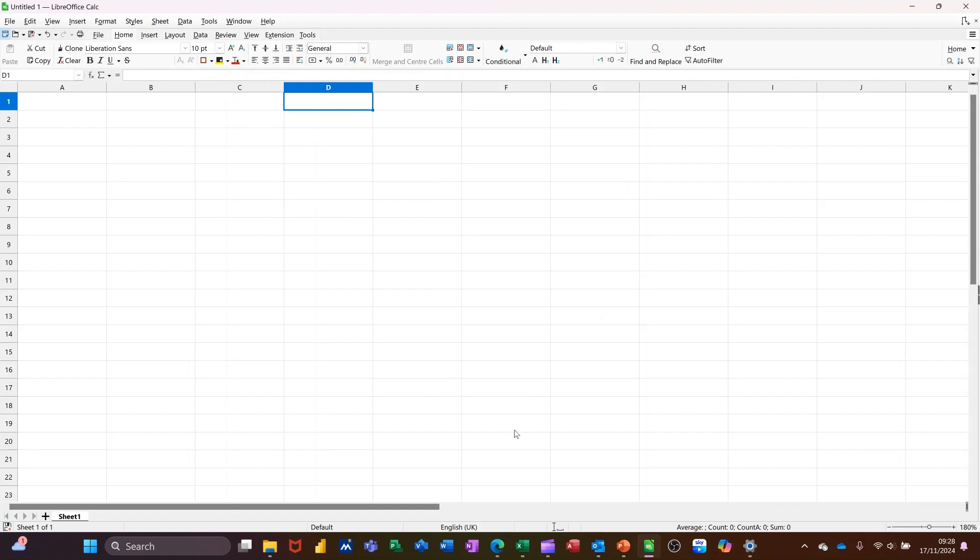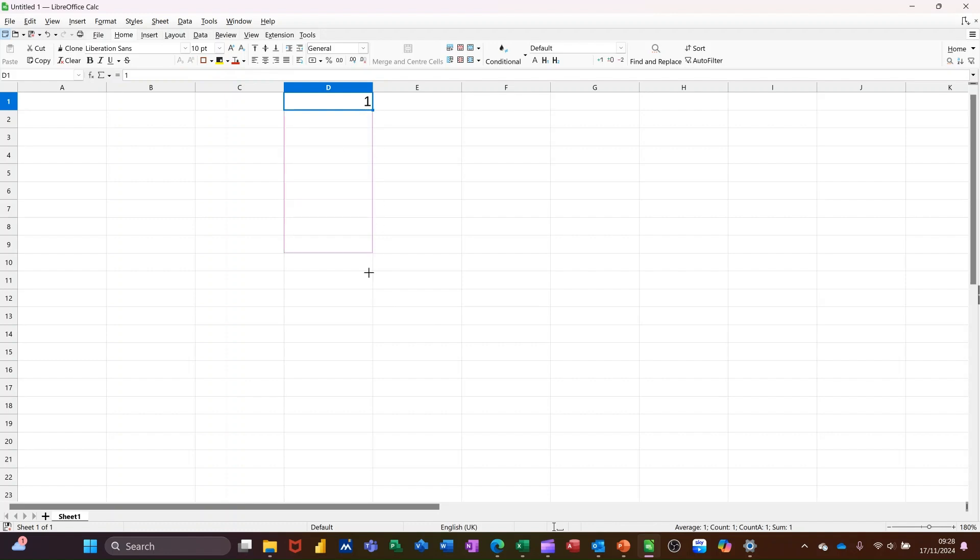So first of all, you can quickly type things yourself without using fill series by just using the little black cross in the corner of the cell, pulling it down. It will automatically fill the series depending on what you type.